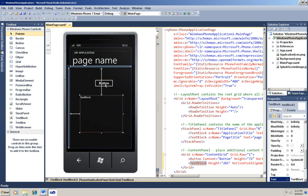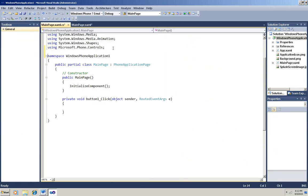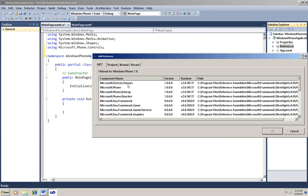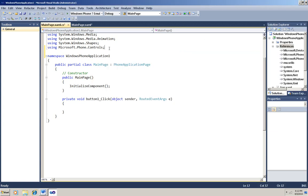I'll double click the start button. Before I write the code for the click handler, I'm going to add the namespaces that I need to use the accelerometer class. First I'll add the reference. It's Microsoft.Devices.Sensors under the .NET tab. And now I'll add my using statement.